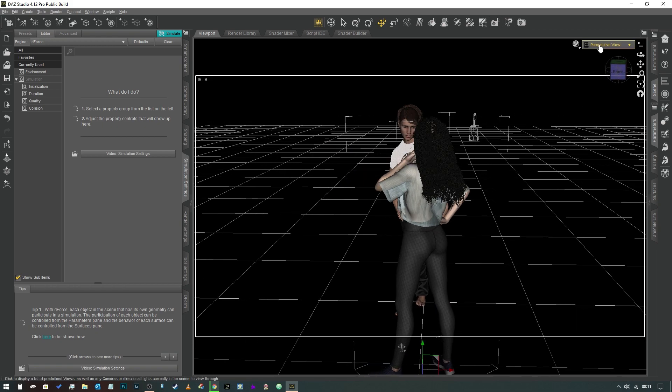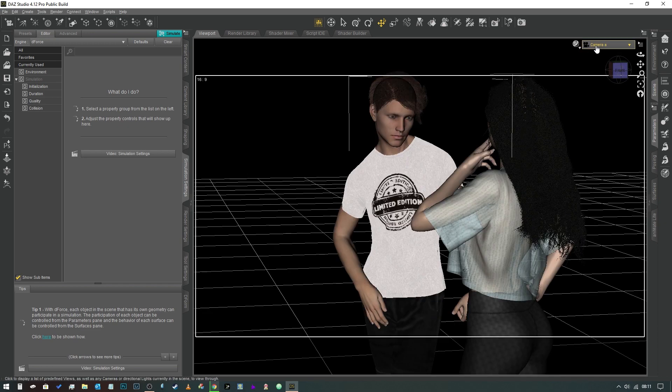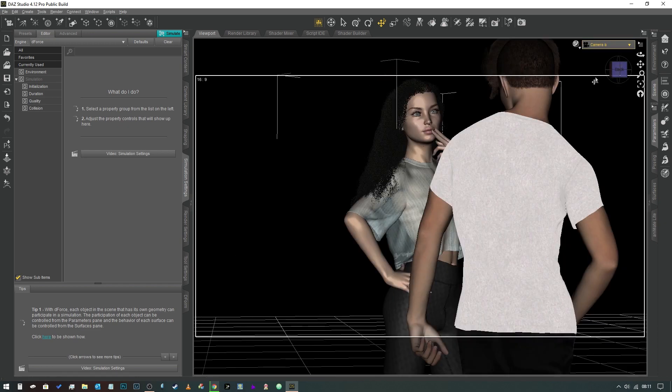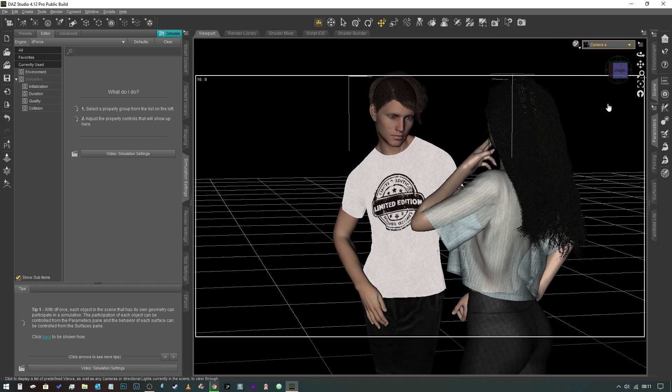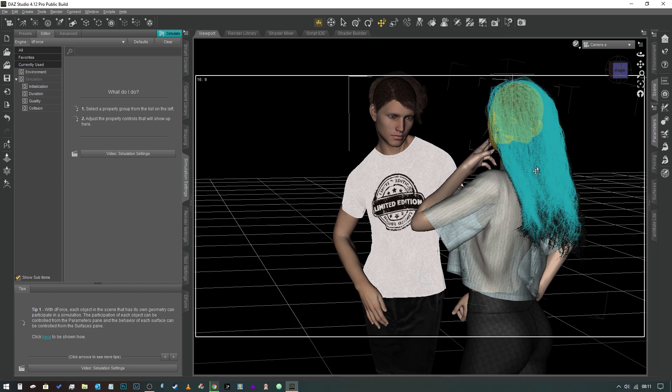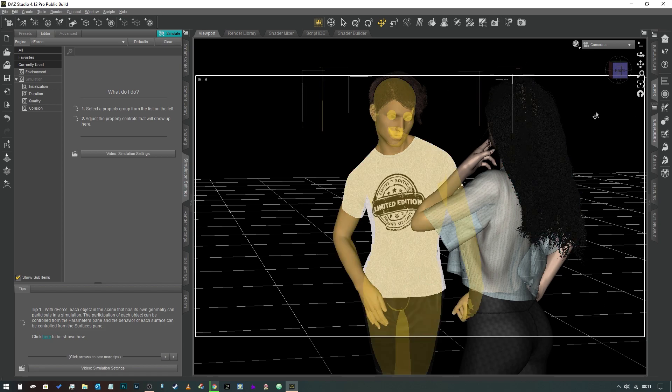So let's jump right into this. What we've got here is a scene I'm going to jump into. I've got a couple of cameras set up. As you can see, these two characters are supposedly having a conversation.